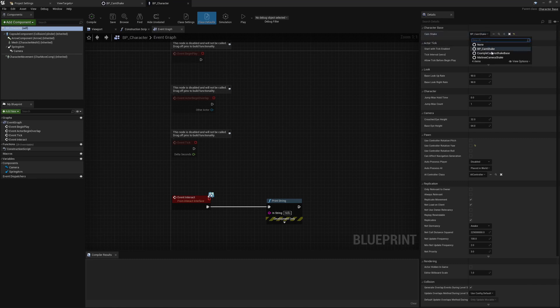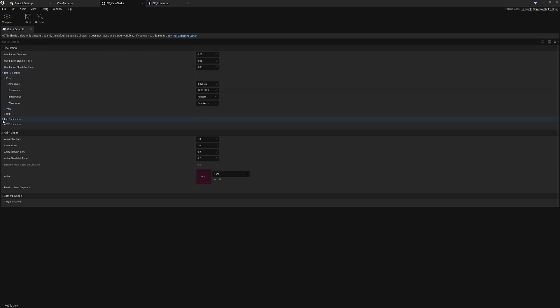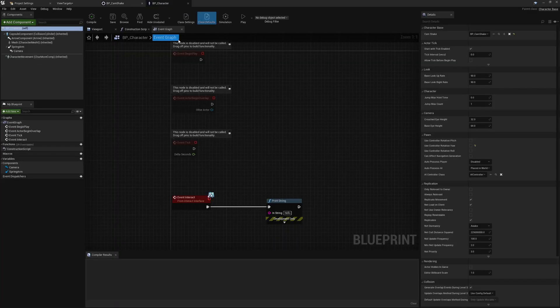But the only other thing I've needed to do is I've got that exposed property, so this is allowing me to select which camera shake I would like to play, which of course is that BP version that I've shown you just a moment ago. This is the Matinee Camera Shake, and you've still got full control over all of the manual inputs for the location, rotation, everything that you're used to.